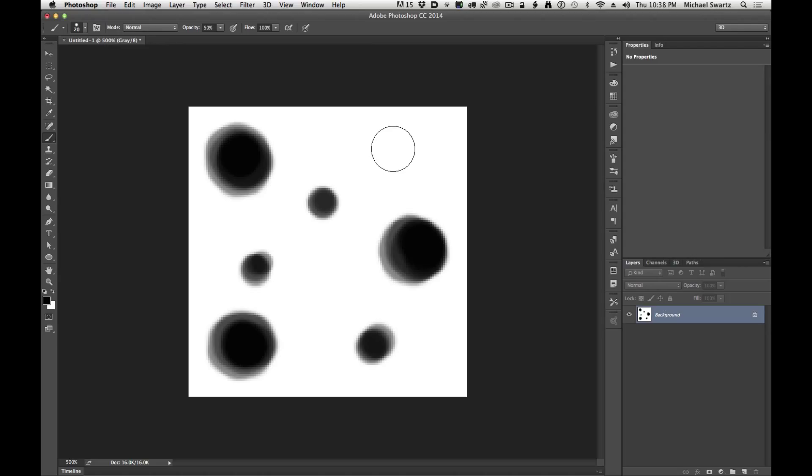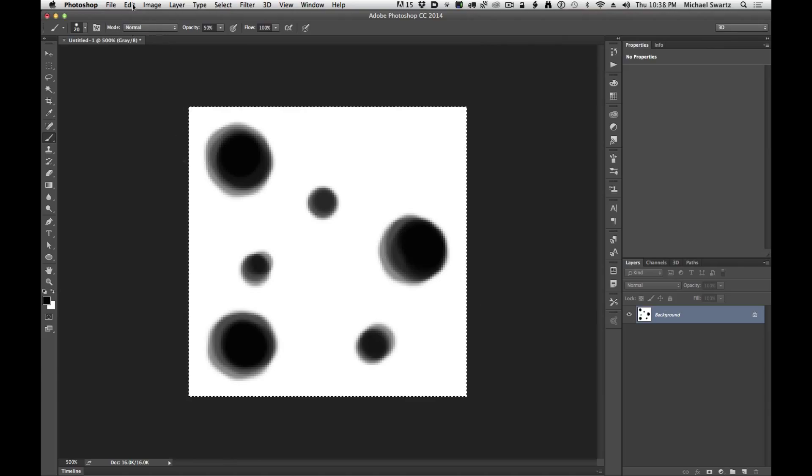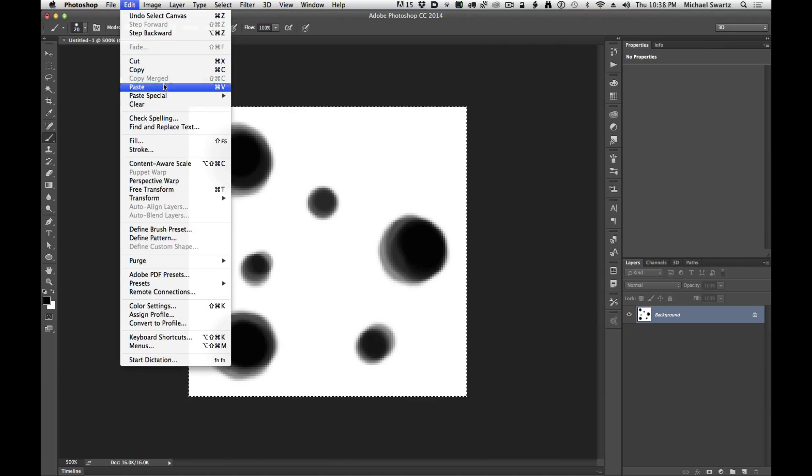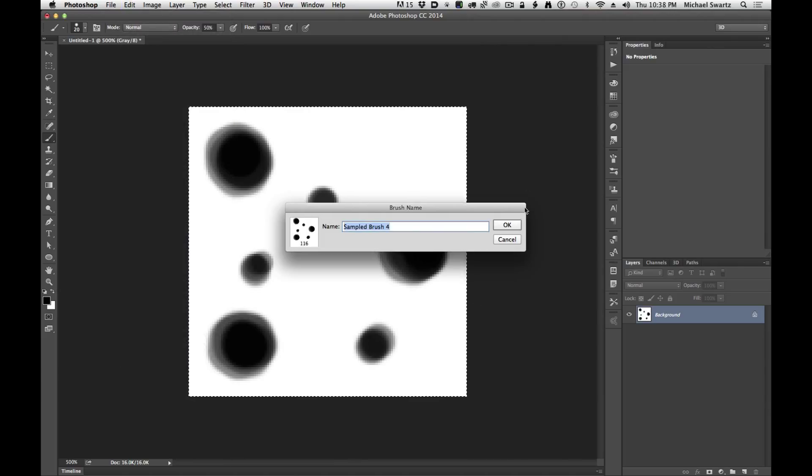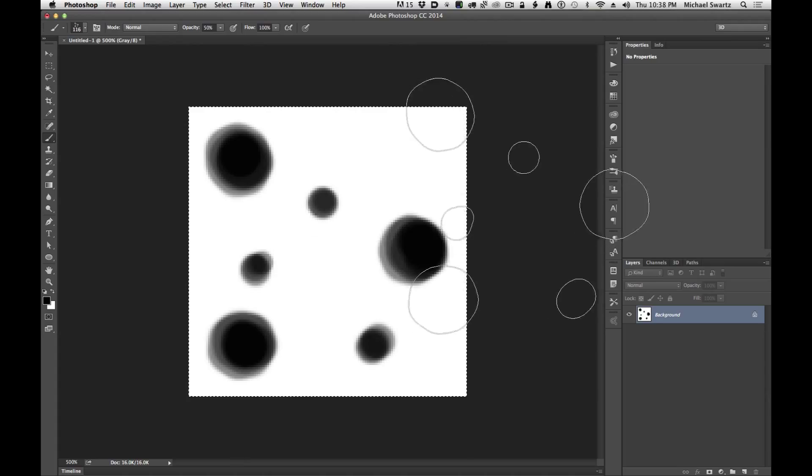If you were drawing strands of hair, probably keep it to two to three dots is just fine. Now I'm going to select all and we're going to define this as a brush preset. Click OK.